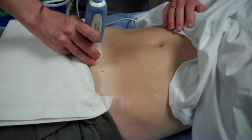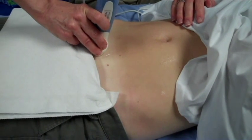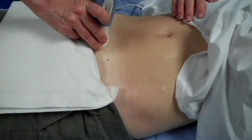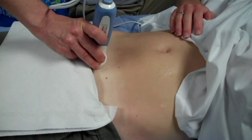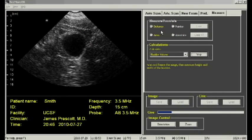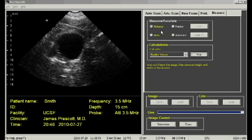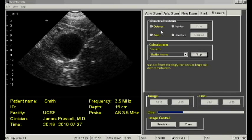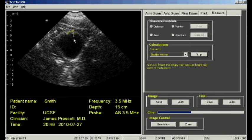Place the probe on the patient's abdomen below the umbilicus with the button pointing toward the patient's right side. When you visualize the bladder, freeze the image by depressing the button on the probe. Right click and drag the cursor to measure the length and the width of the bladder.